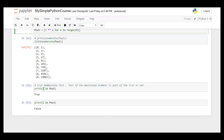To test if a particular element exists in a list, type the element name followed by 'in' and then the variable name. If it exists, it prints 'True'; if not, it prints 'False'. For example, 3 existed in the list and printed 'True', whereas another value did not exist and printed 'False'. That covers Python lists — hopefully you now have a better understanding.